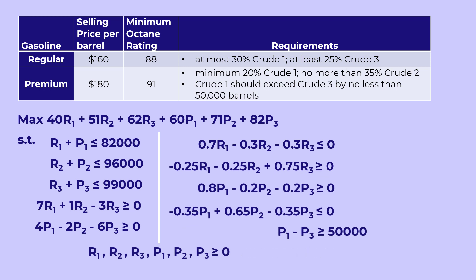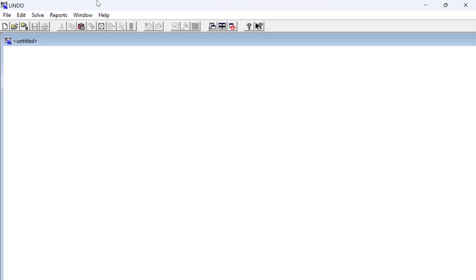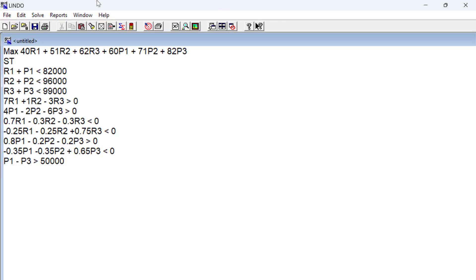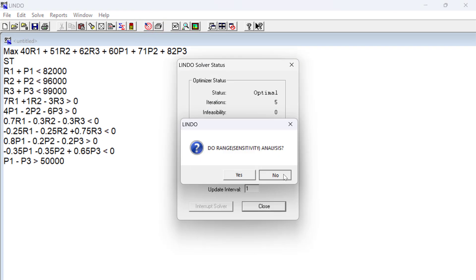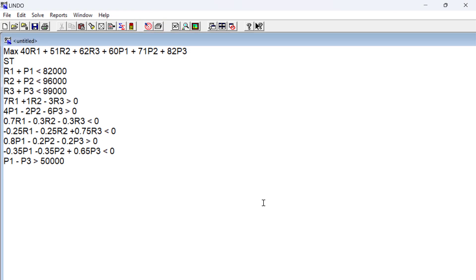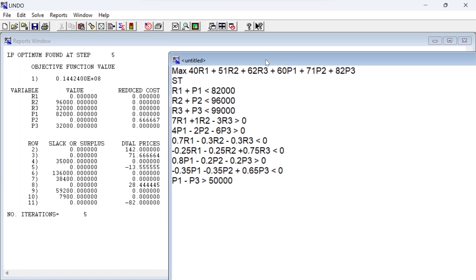To solve it, I'm going to paste it into this LP software called Lindo. You will find the link to my video on how to install Lindo and use it to solve LP models in the description. I'm going to click Solve, and here is the solution. Thank you very much.